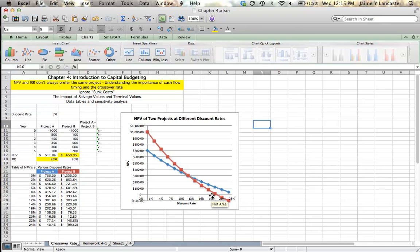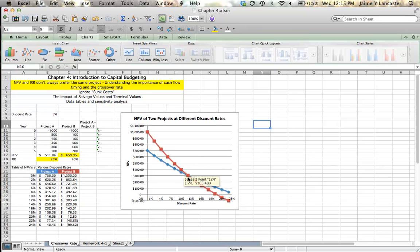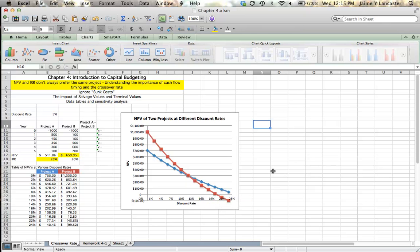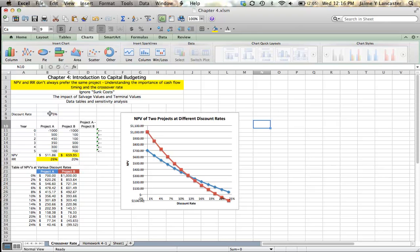At discount rates less than the crossover point, Project B is going to have a higher net present value, and at discount rates above the crossover point, Project A is going to have a higher net present value. At our discount rate of 5%, Project B has a higher net present value, so we would choose Project B. But if we had a higher discount rate, like 15%, Project A would have a higher net present value, and we would choose Project A. So the crossover rate is the point where our NPVs of the two projects are the same, and on either side of that crossover rate, the project that has a higher NPV is different.